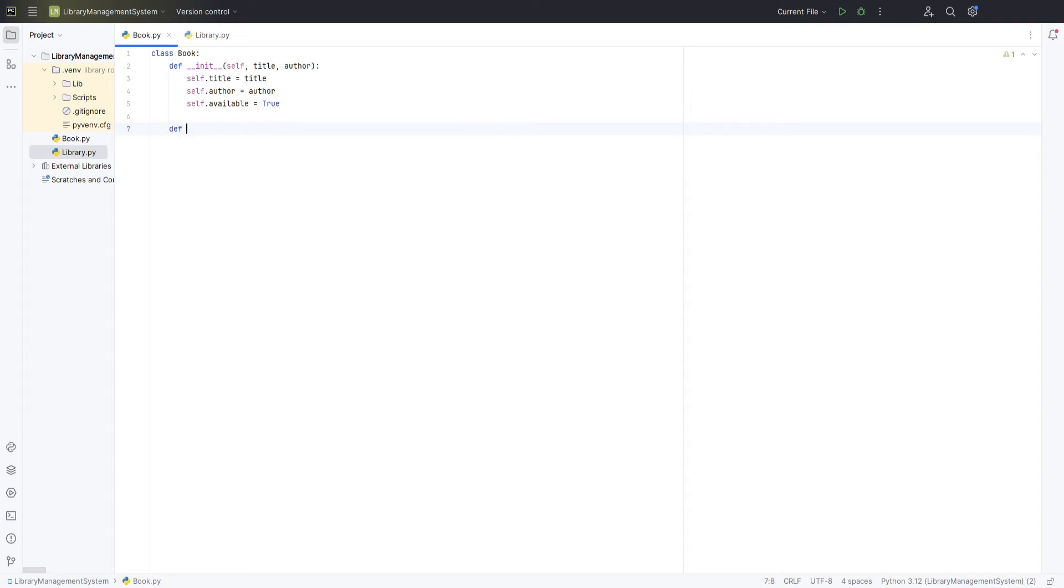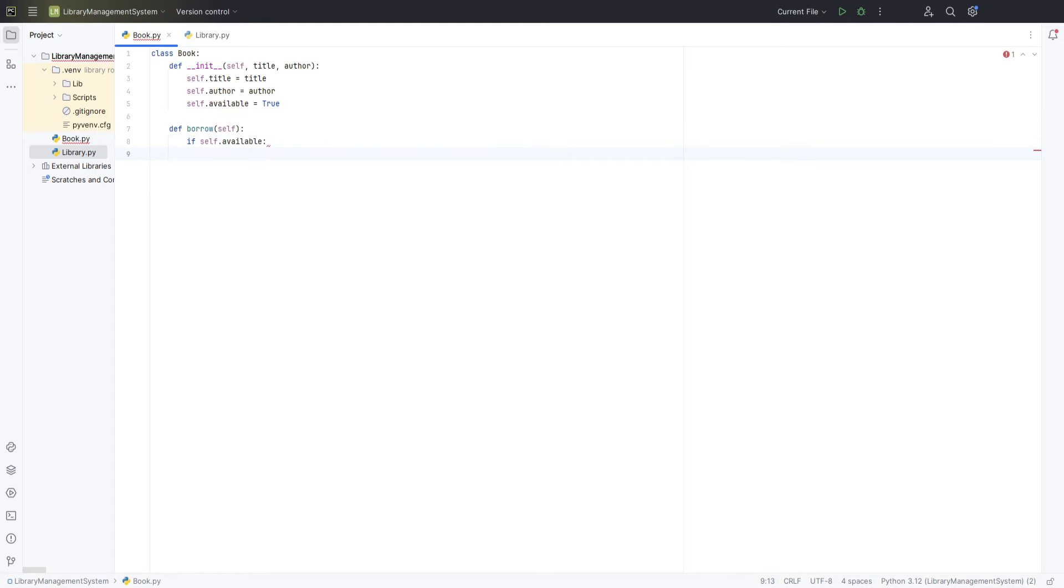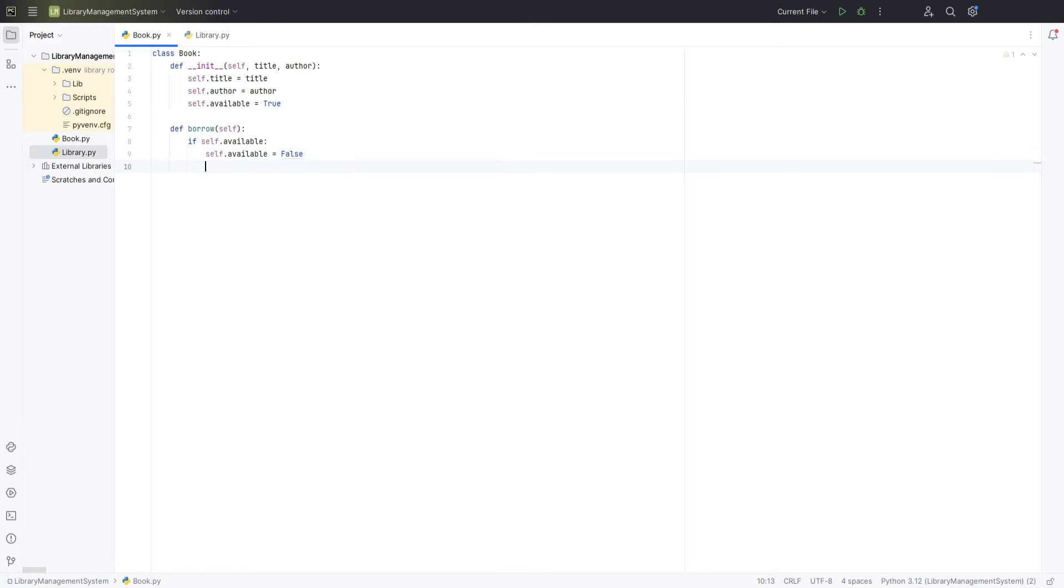Having established our constructor, we can now move on to adding more functionality to our book class, such as methods to handle borrowing and returning the book. We will start by creating a borrow method. Inside this method, we add an if statement to check the book's availability. This checks if the available attribute is true when we call this method.